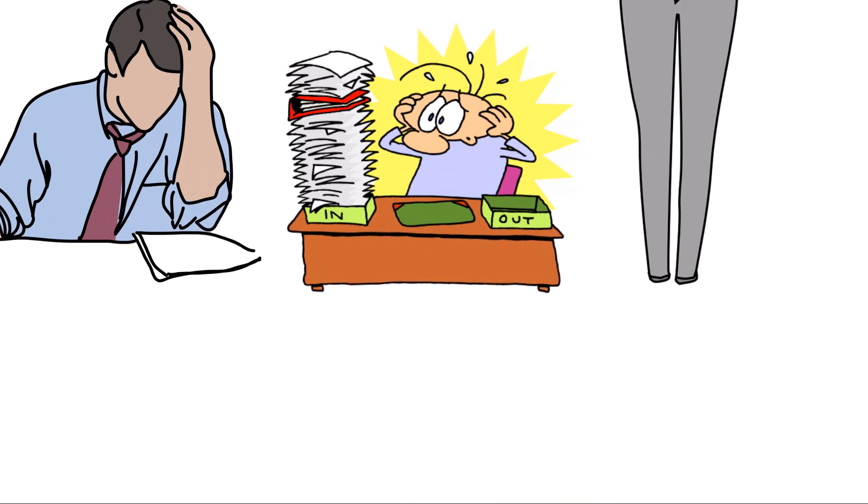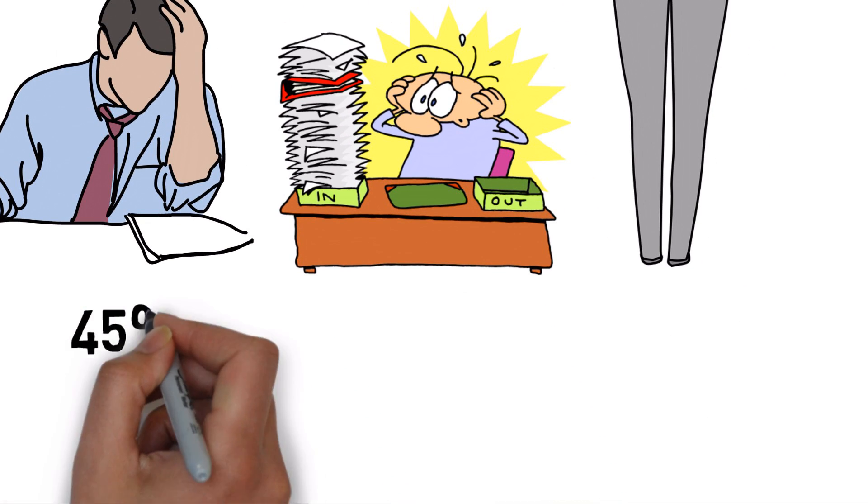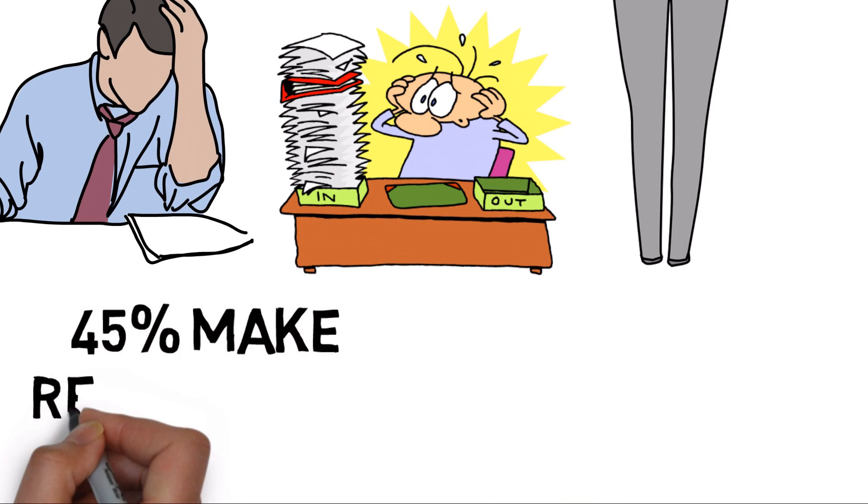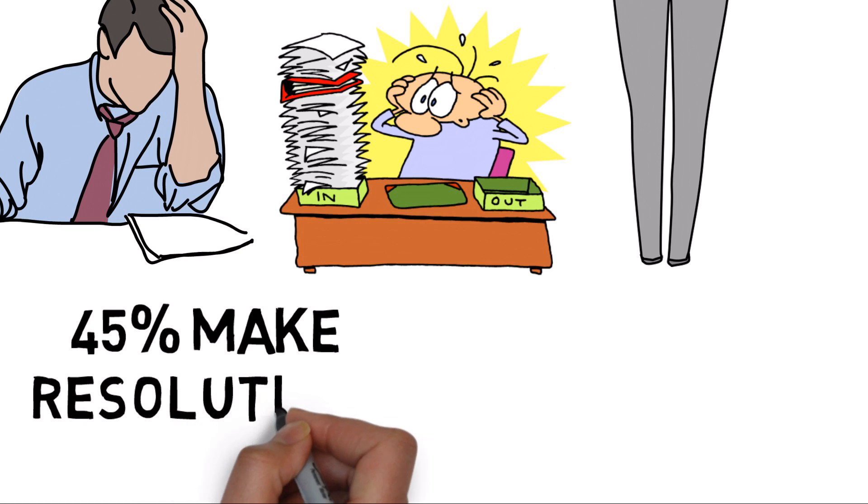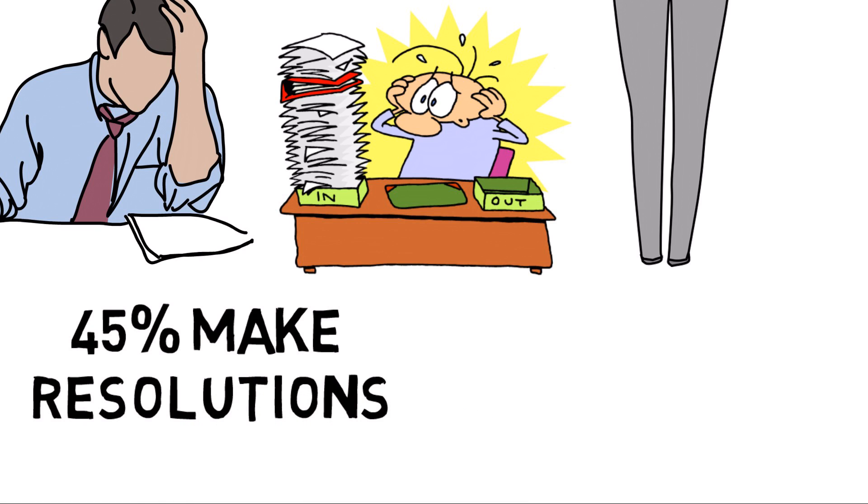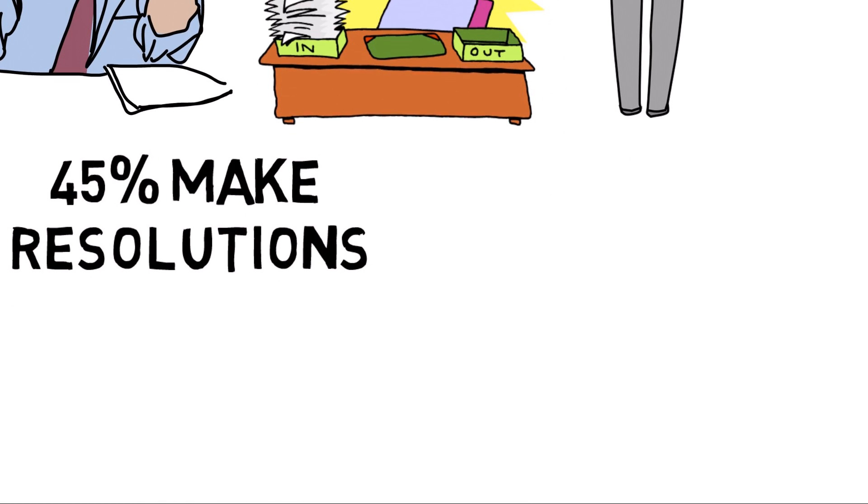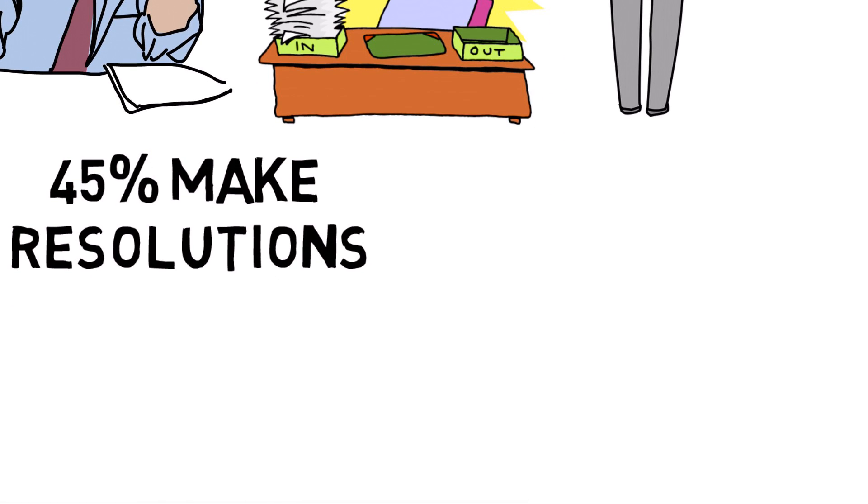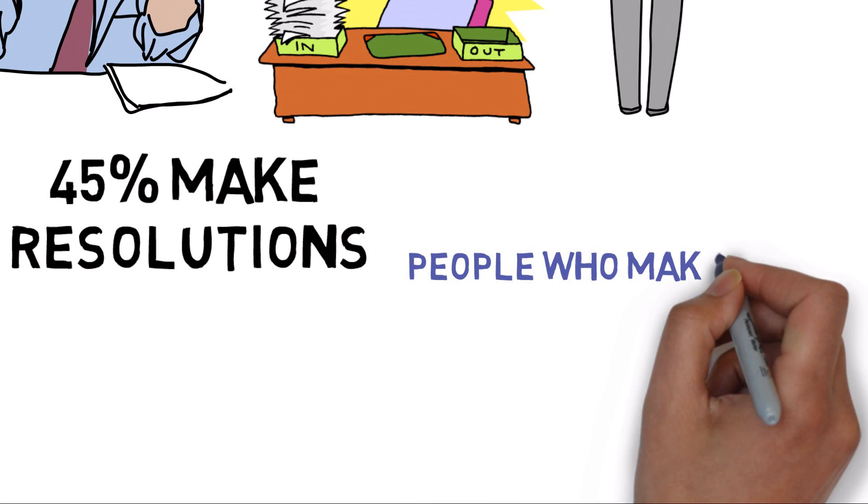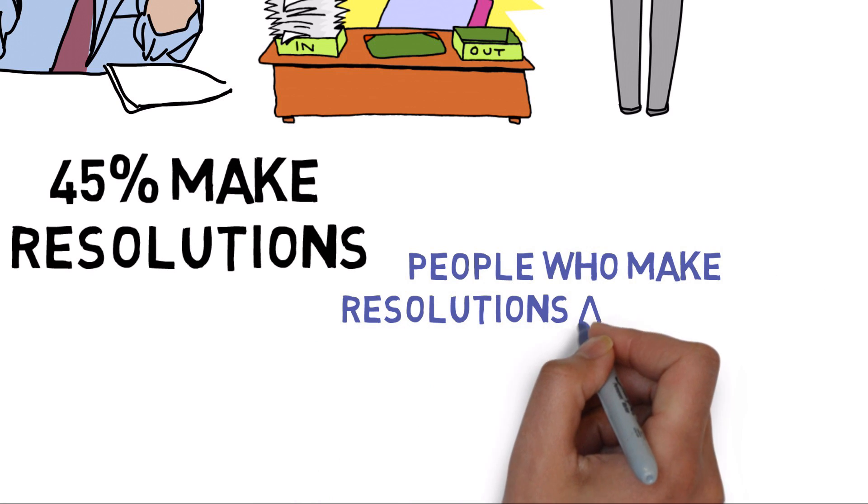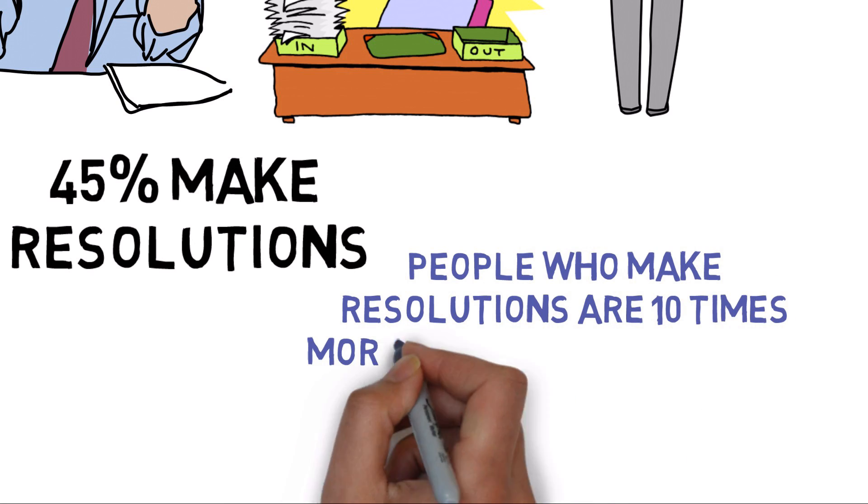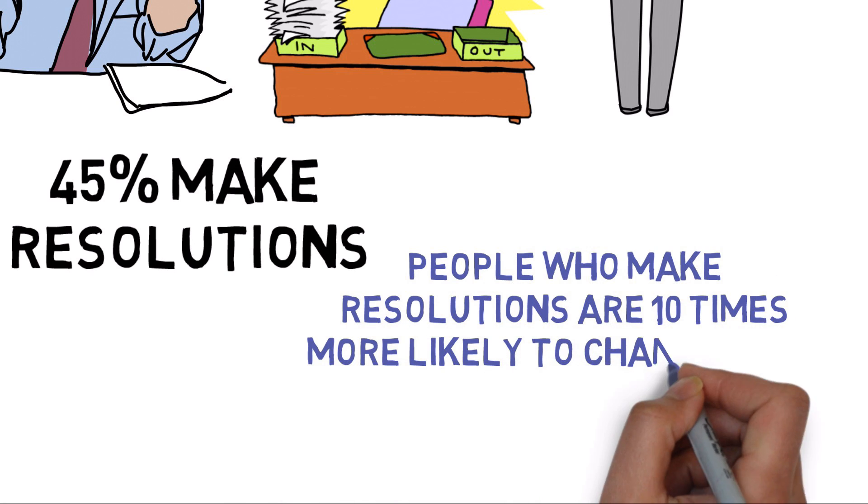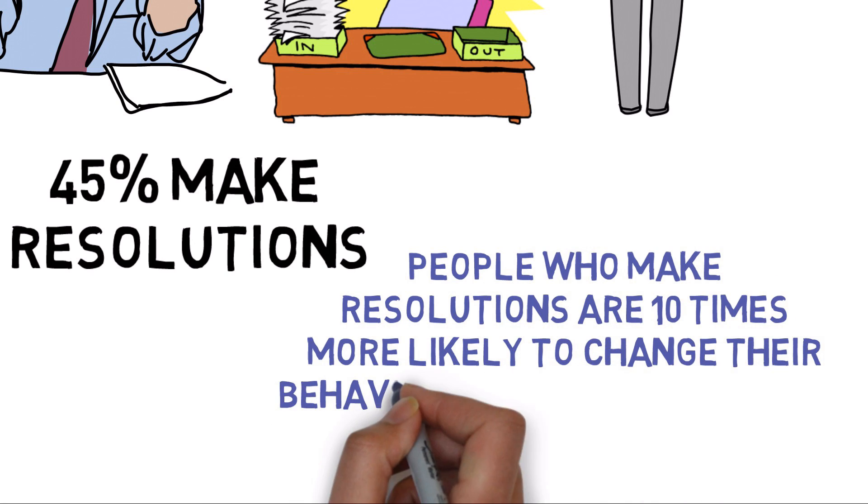About 45% of people make resolutions. We imagine ourselves in that new job or smaller pants size. It's exhilarating. The good news is, studies found that people who make resolutions are 10 times more likely to change their behavior than those who don't.